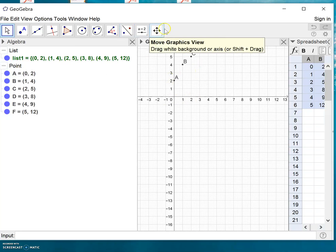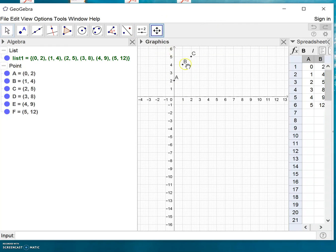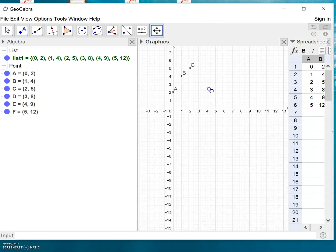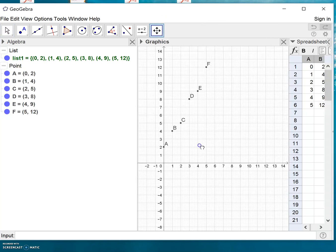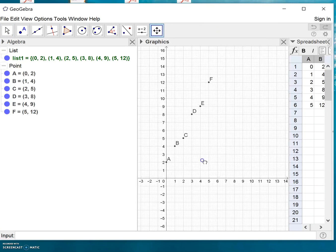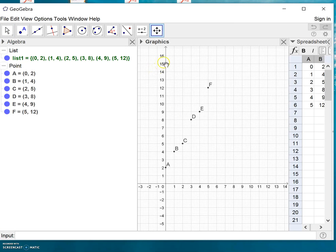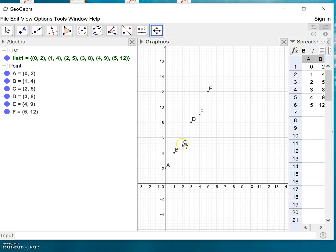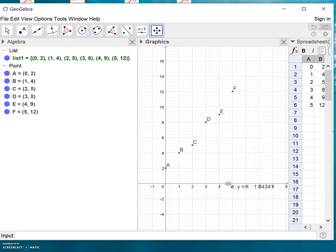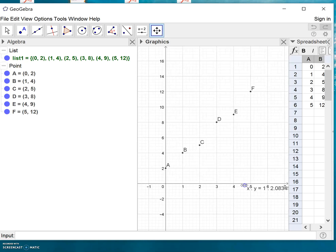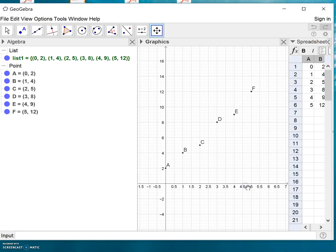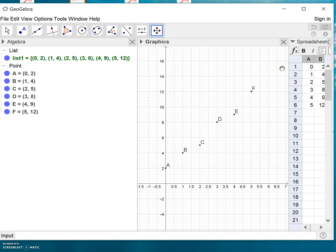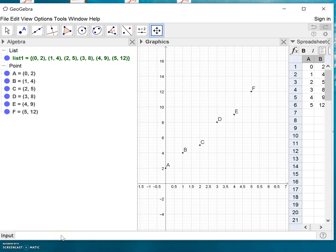You can even drag the axis to your liking, whatever you need. If you want the x-axis to be spread out a bit, you can do this. Okay, so you can see the points lying here. They're not lying exactly on a straight line, but it seems like it could be a linear model. The next thing we do is we want GeoGebra to find the line of best fit or the linear regression for this.